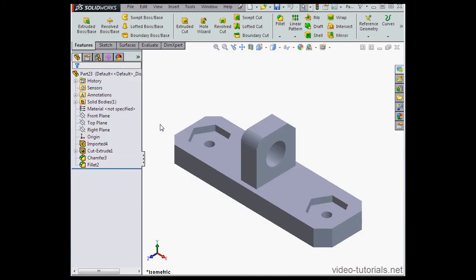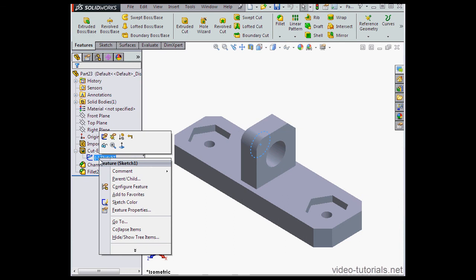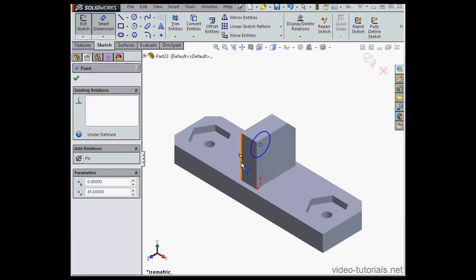Now Cut Extrude 1 has its own node in the tree. Let's expand it. Right-click on Sketch 1, Edit Sketch. Since Applied Dimensions and Relations wasn't selected, these were not inserted automatically.